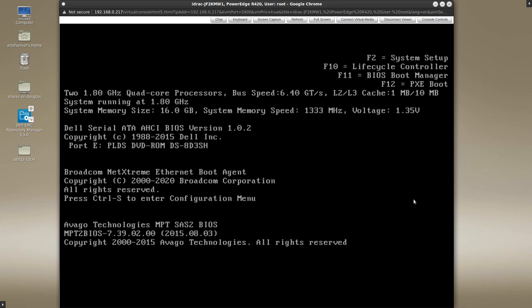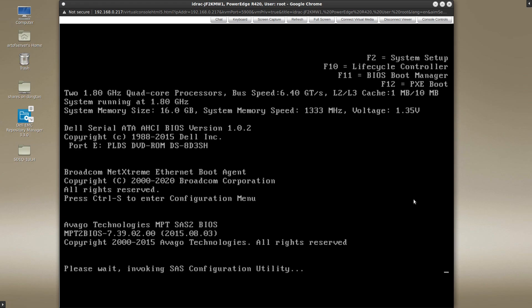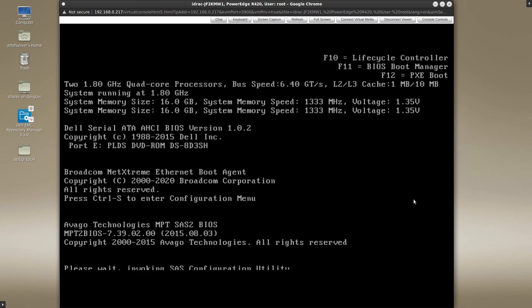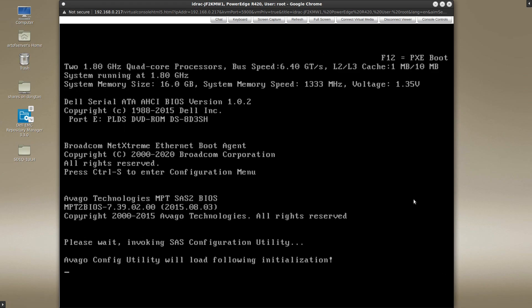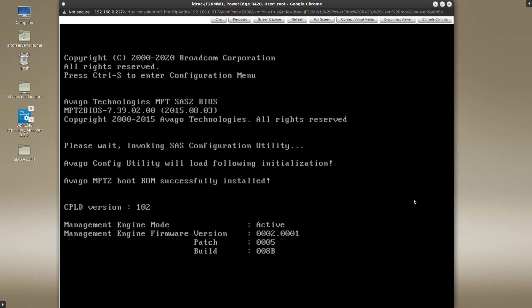So now we're booting the system in BIOS mode and we're going to repeat that key sequence once I'm prompted here for ctrl C. And there it is and I'm pressing ctrl C. And momentarily, once this post sequence is complete, you will see that the SAS configuration utility does load properly as expected.